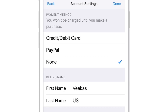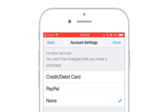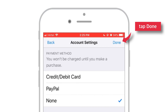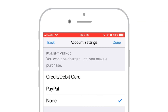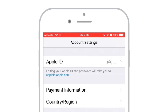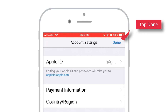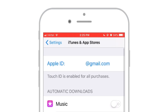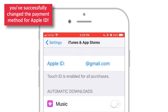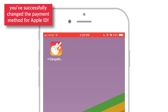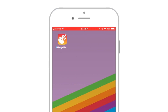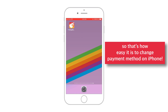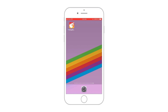After selecting your preferred payment method, go and tap Done here. Now again tap Done. That's all! You've successfully changed the payment method or removed the credit card from your Apple ID. That's how easy it is to change the payment method on iPhone.